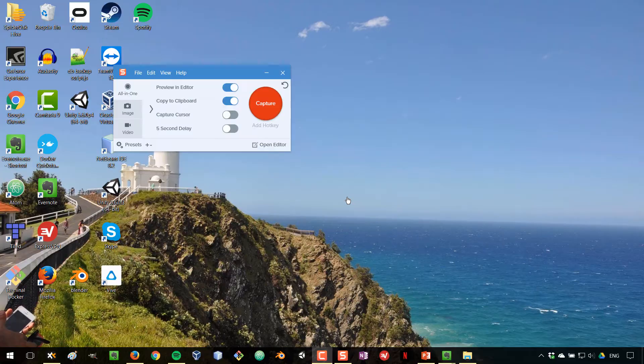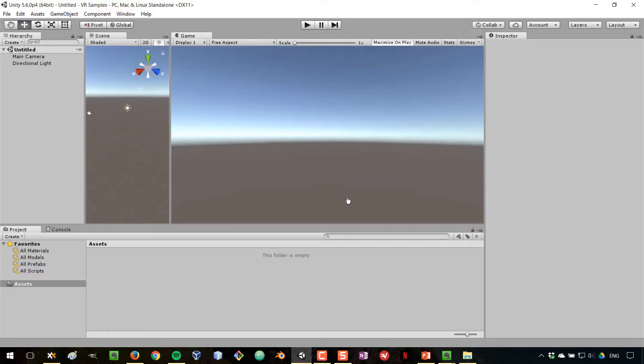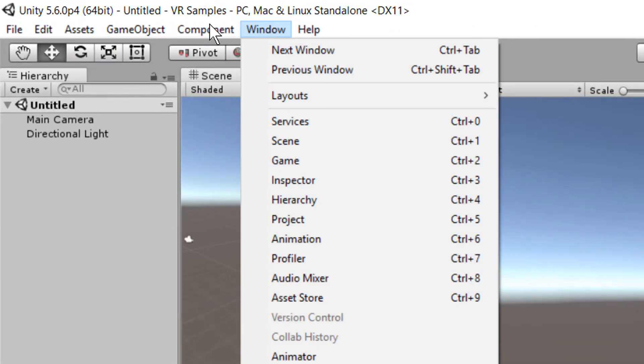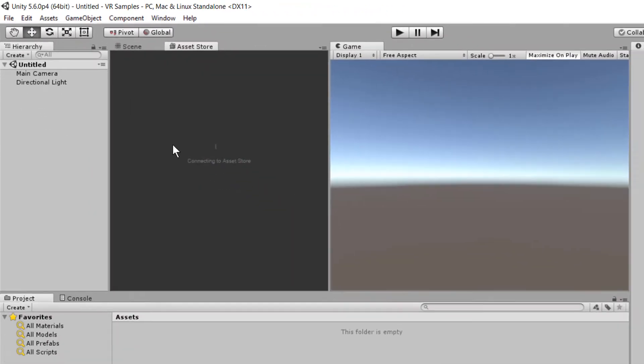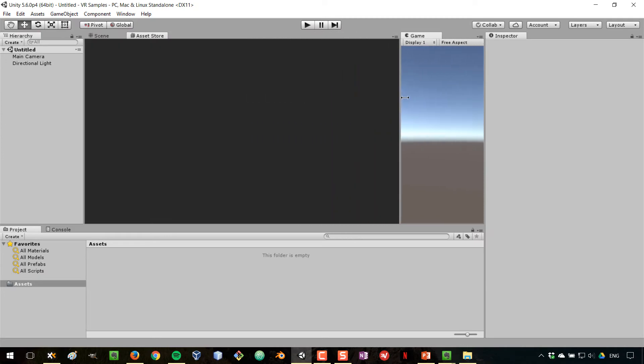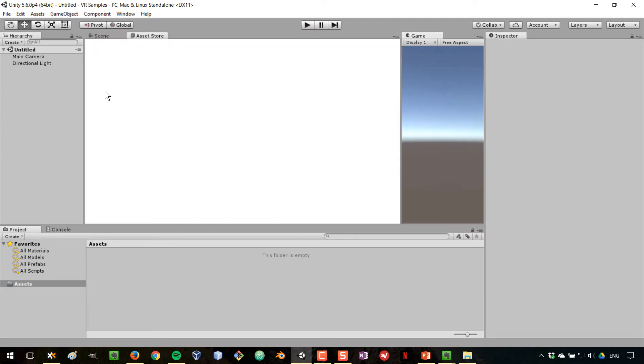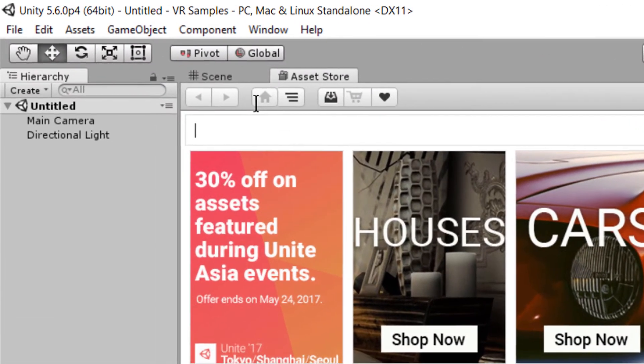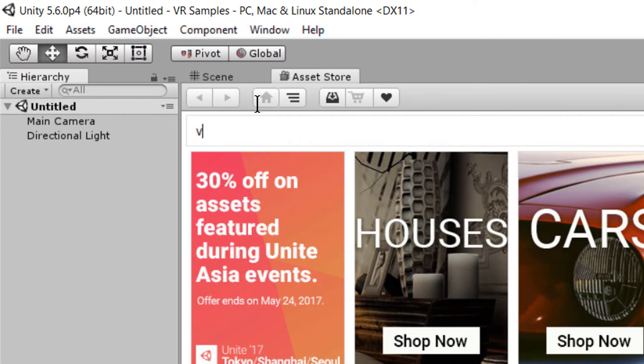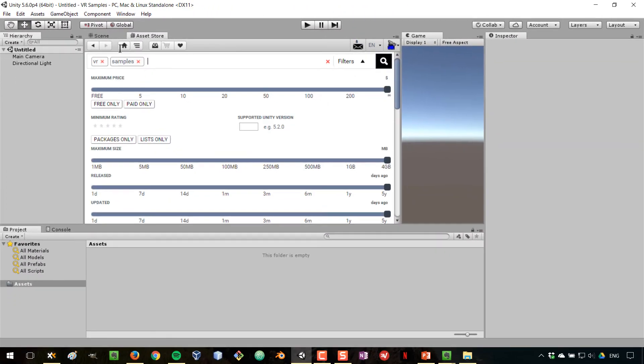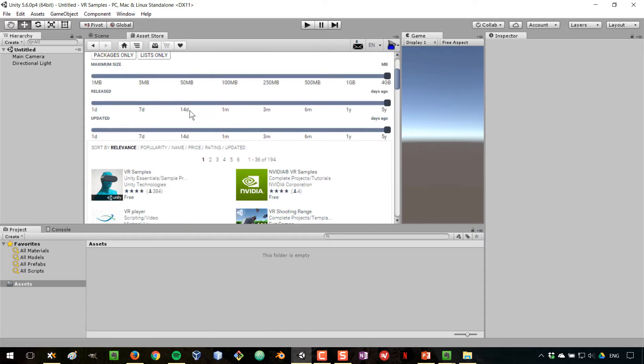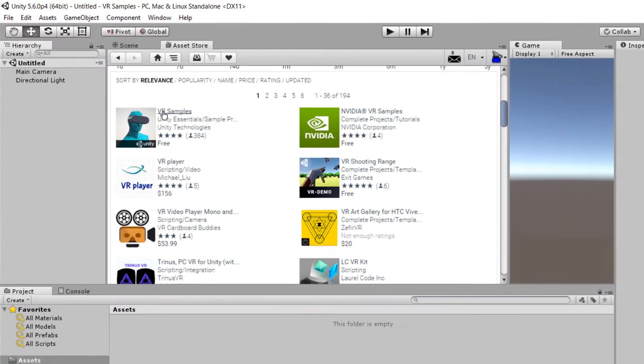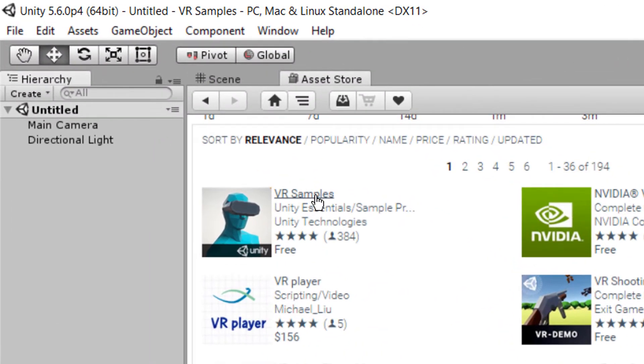When the project is created, I want now to go to the asset store and grab these VR sample files. For that, there are different options. One of them is to go to window and then find the asset store. This will open the asset store inside of Unity. And from here, we can just type VR samples. And in the results, we'll find these VR samples files package that is created by Unity.